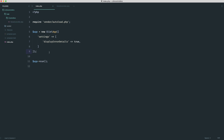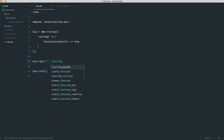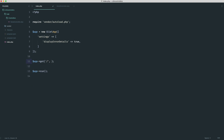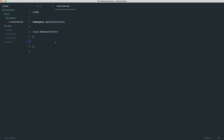Traditionally you'd define a route with a closure and return whatever you want. But if you're defining all your routes in one file, this gets super messy. Instead, rather than a closure, we define the full namespace and method to invoke when someone hits the URI. Let's create an 'index' method on HomeController so we can call it like this.